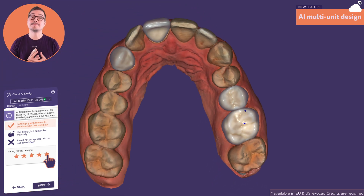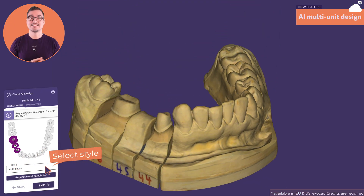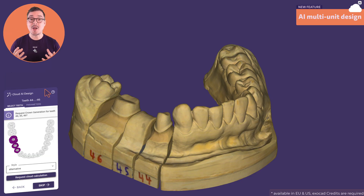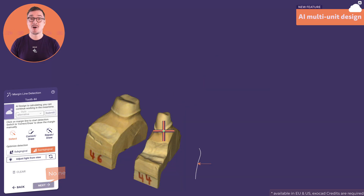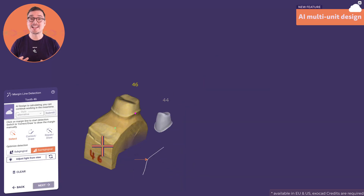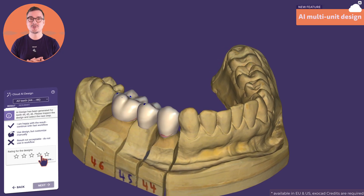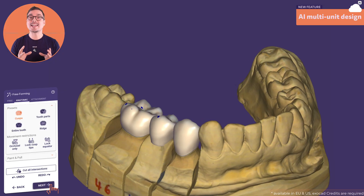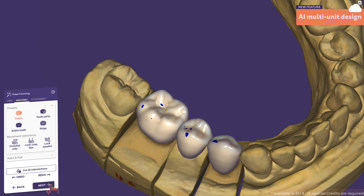Three-unit bridges are already possible with AI, and you can select your preferred library to be considered. You don't need to wait for the calculation — just continue the case and start detecting margin lines and crown bottoms in the meantime. Because it is integrated seamlessly into your workflow, you can use the full range of ExelCAD's editing tools with no retraining needed.